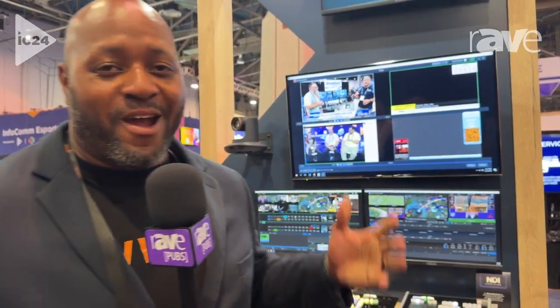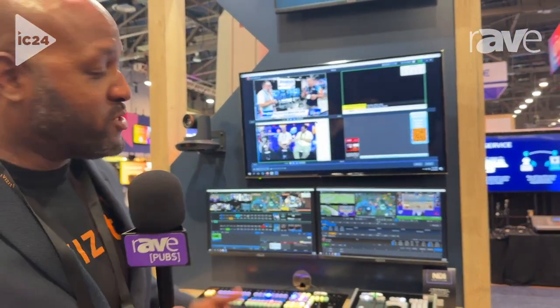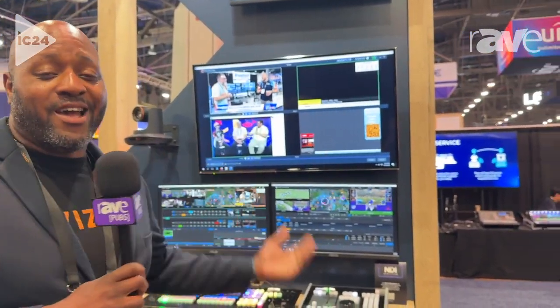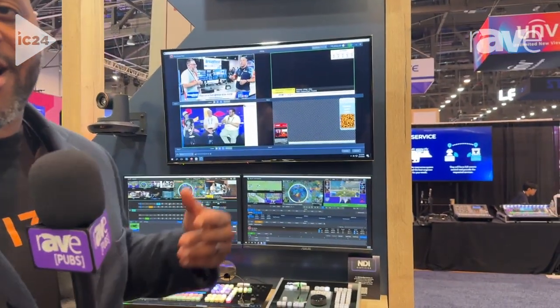Hey, how's it going? My name is Austin Hinton, VizRT, Infocom 2024. I'm over here at Pod1. We're talking about education, house of worship, and how our products can be used in those environments.